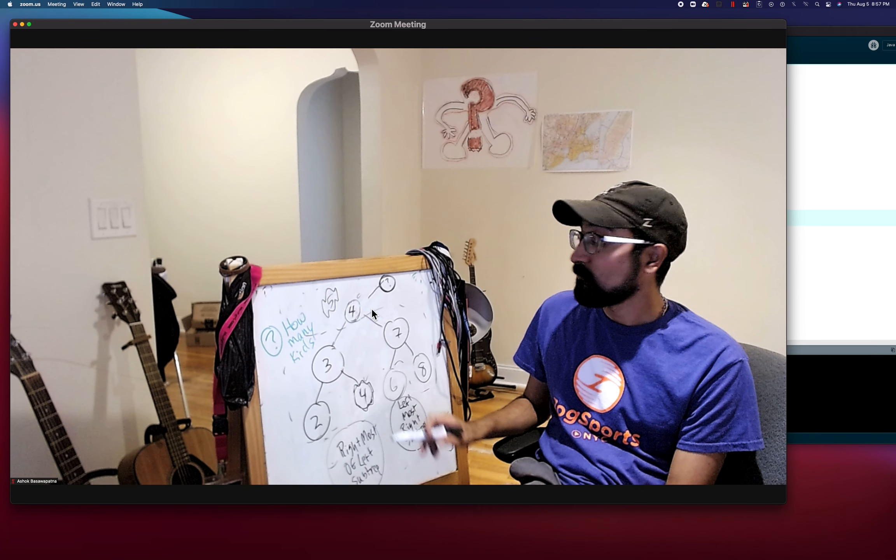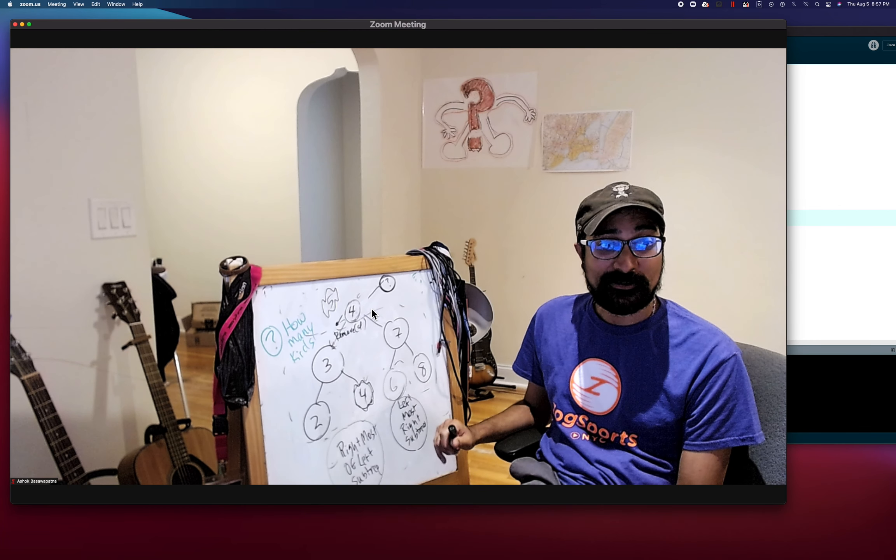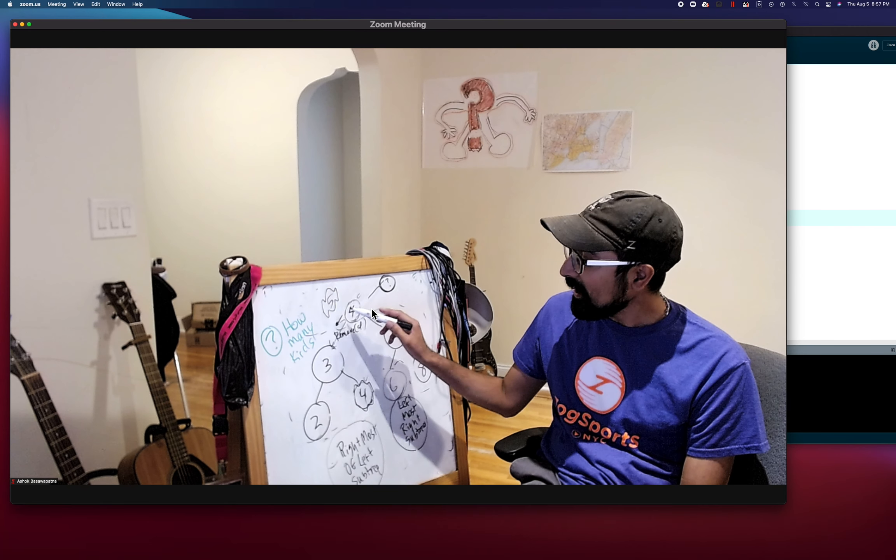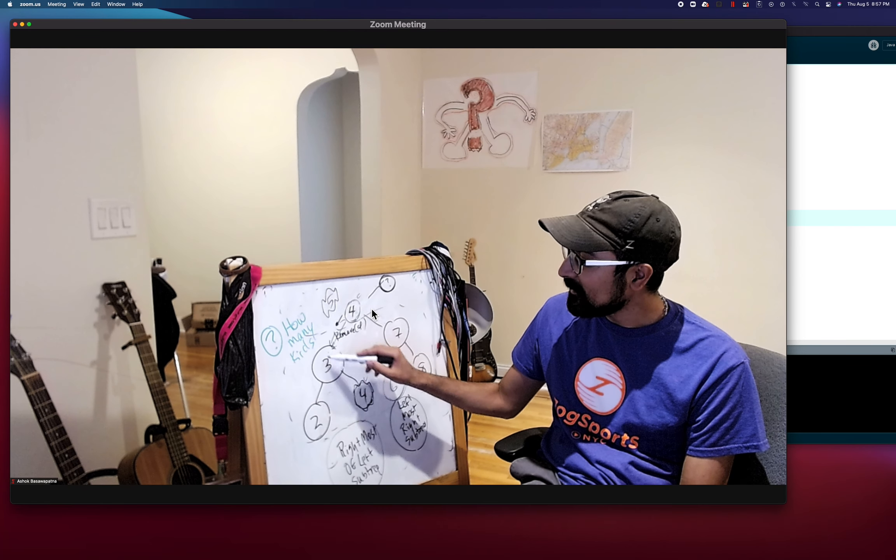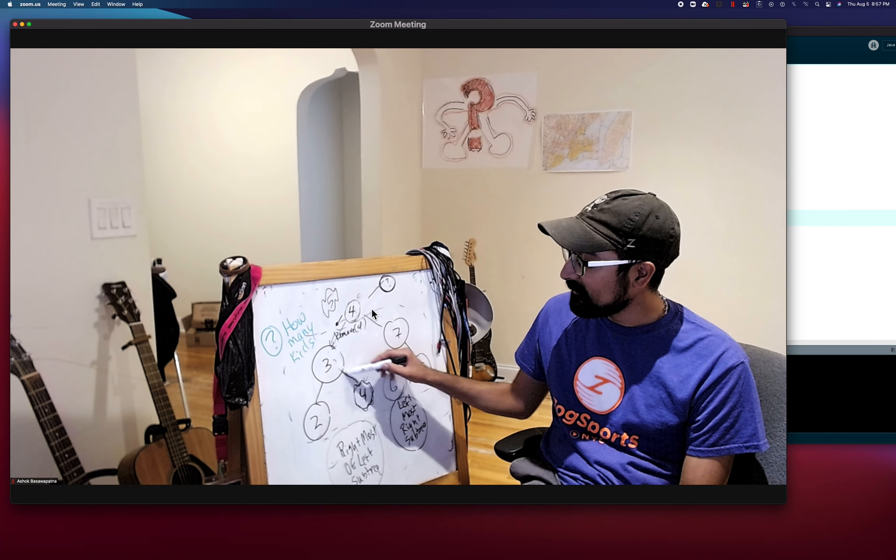Well, we know four can't have two children, right? It can only ever have one child hanging off of here. It can't have a child hanging off here or else that would be the rightmost. So four can only have one child.